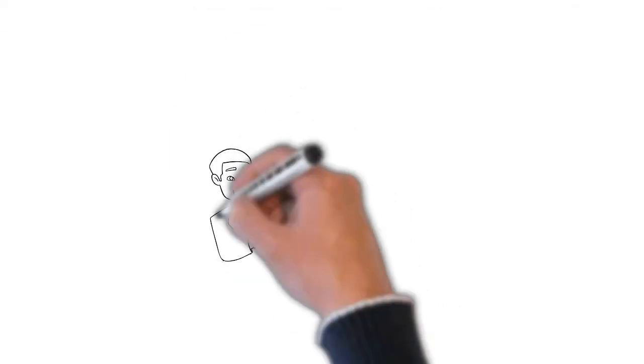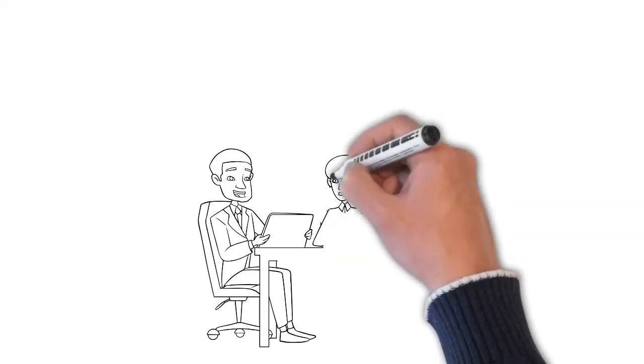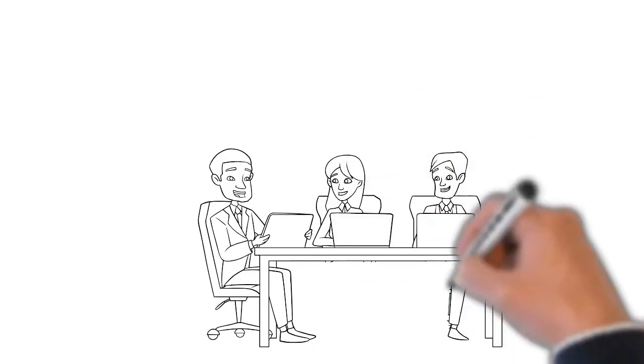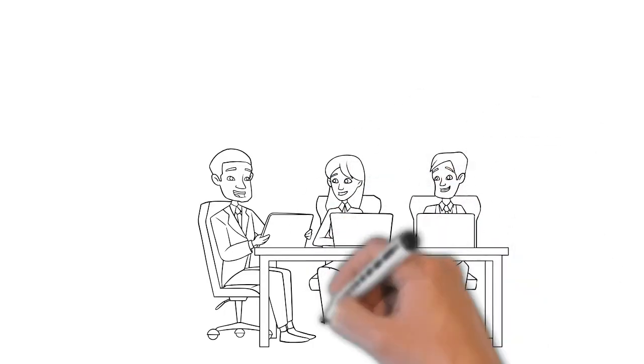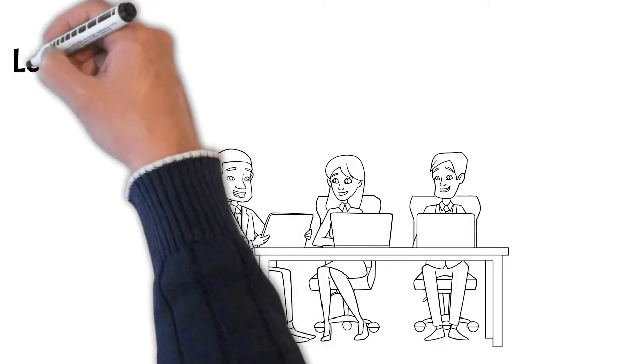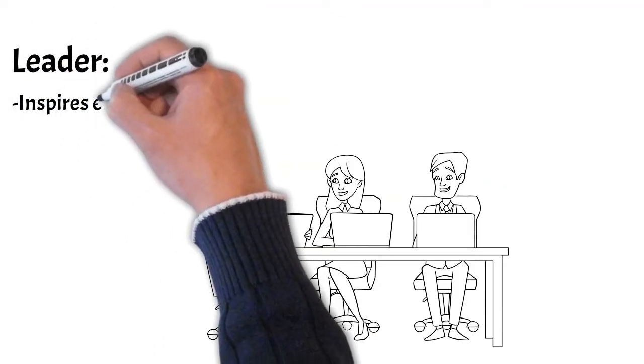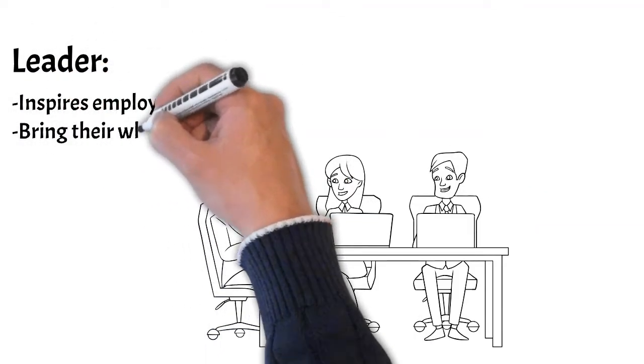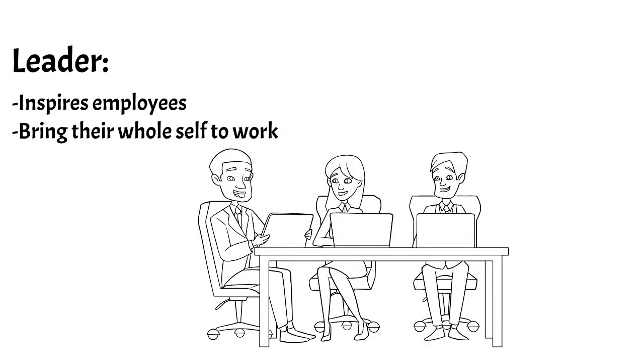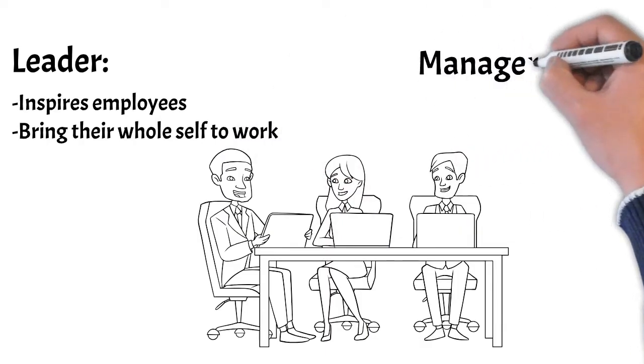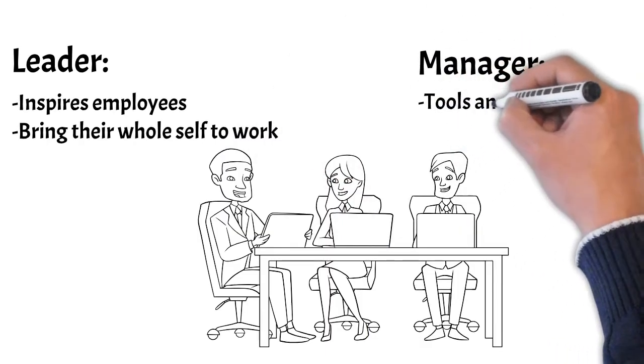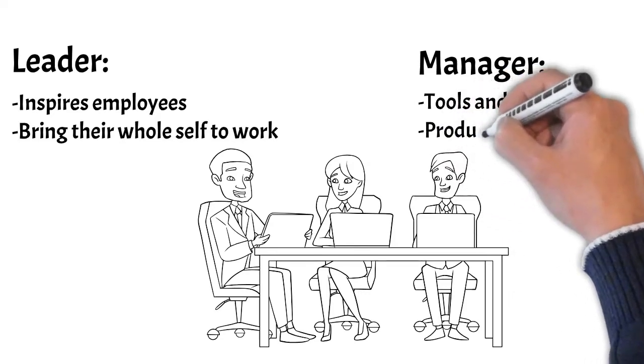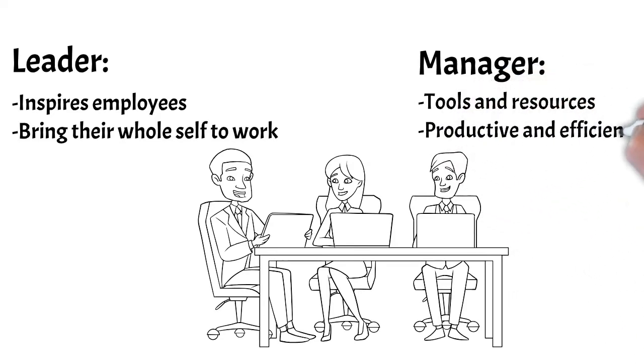Ideally, our bosses, supervisors, and those in authority have both leadership and management skills. Because a good leader inspires their employees and gives them what they need to bring their whole self to work. And a good manager provides employees the tools and resources that will allow them to be productive and efficient in their jobs.